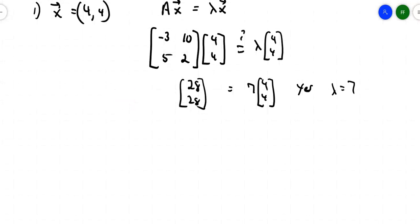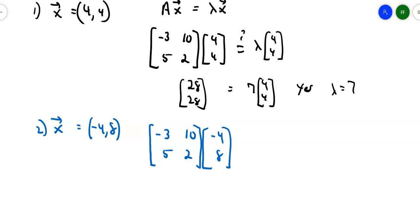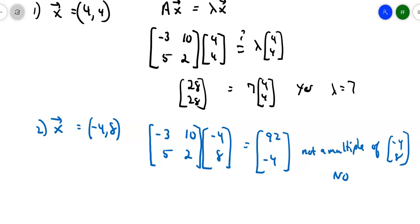Let's try another one. Suppose x = [-4, 8]. Is it an eigenvector of that same matrix? I take [-3, 10; 5, 2] times [-4, 8] and get [80 + 12, -20 + 16] = [92, -4]. This is not a multiple of [-4, 8]. So no, that vector is not an eigenvector corresponding to that matrix.